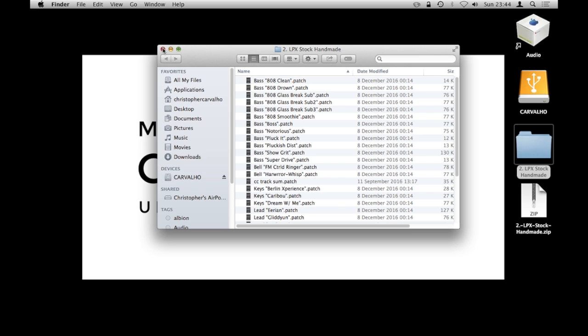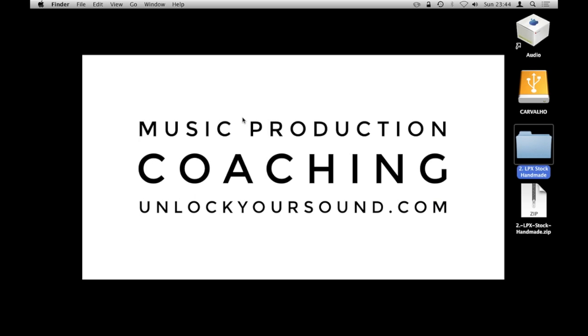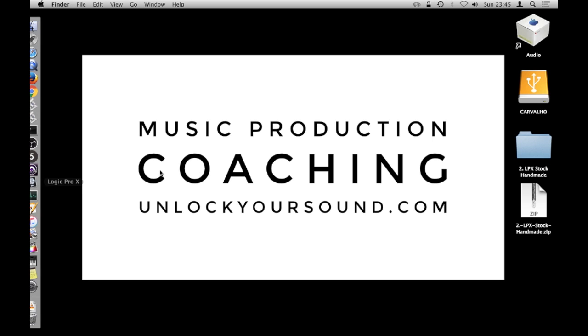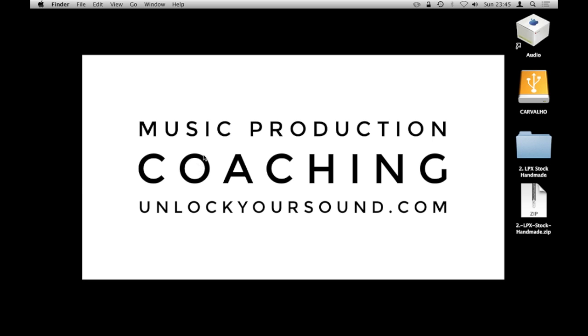Okay cool, so all we need to do is, well the first thing we need to do is make sure that Logic Pro X is actually quit. It's not even on in the background or anything, it's quit, it's not on at all.